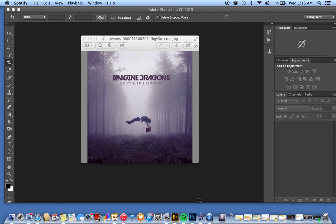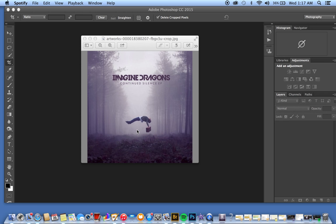Welcome to this tutorial on levitation photography. If you don't know what levitation photography is, it's exactly what this image is right here—the album cover of Continued Silence by Imagine Dragons. It's simply floating a subject in the air with nothing surrounding it. It's super simple and we're going to learn how to do it.